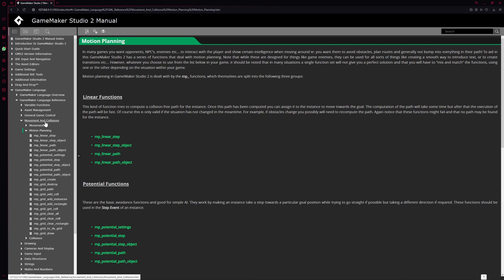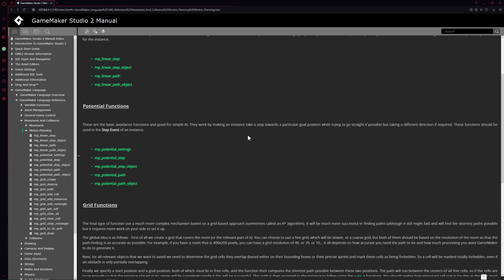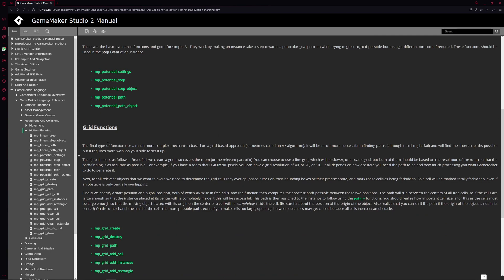You can find it under movement and collisions and then motion planning. And then we're just going to go over the linear functions, which are pretty sweet. Then we're going to do the potential function. This is more interesting, because here we can actually go around things. So this is pretty sweet, but it comes with some disadvantages, once again, in the second video.